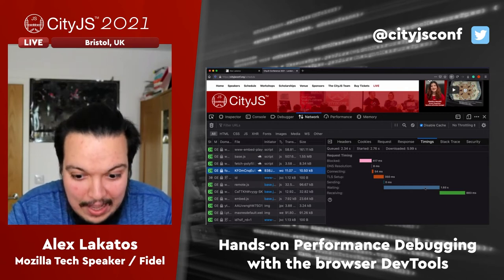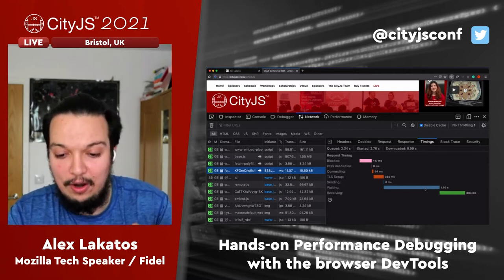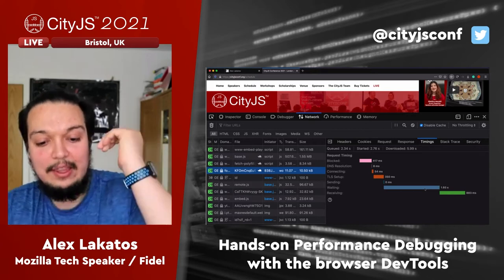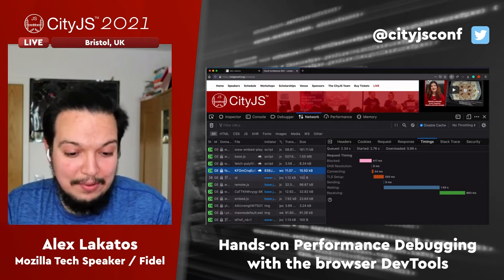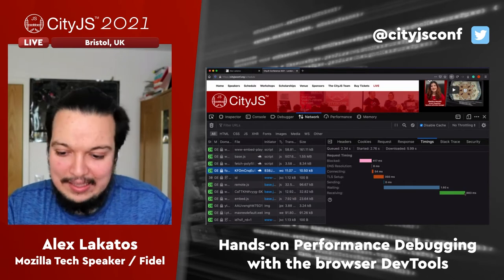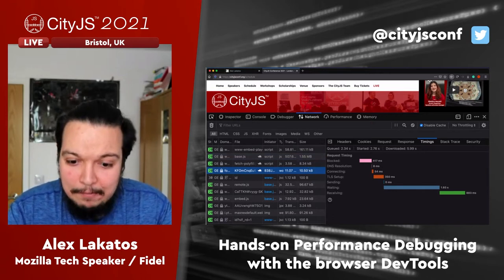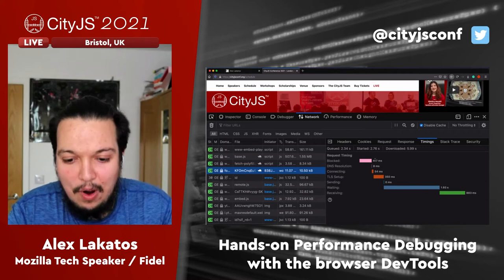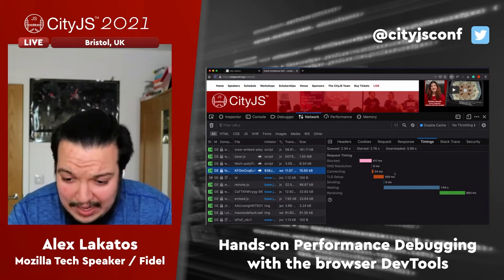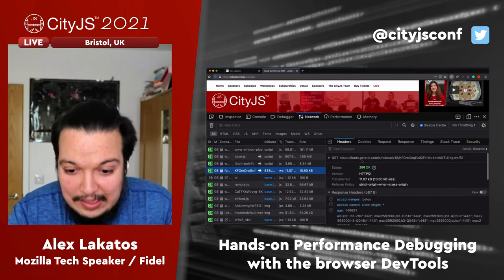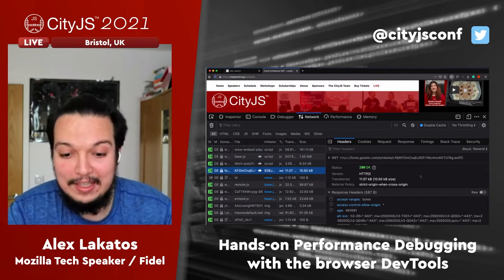This request waited around for almost two seconds, because the server had so many connections it couldn't fulfill them all instantly — so you queue up and wait until the server replies. Then you start downloading the reply. For this request it was 11 kilobytes of data — not that big compared to the 1.5 megabytes total. The waiting and receiving times are very different from the other requests because this one goes to fonts.googleapis.com instead of cityjs.conf.